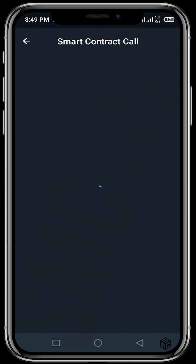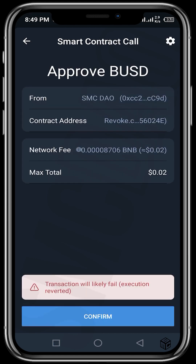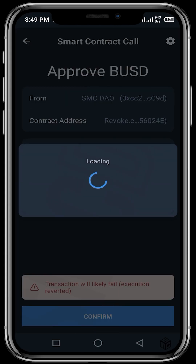I also need to tell you that in order to revoke these allowances, you need to have a small amount of funds depending on the blockchain network you're using — just a few dollars for network fees. If you're on the Binance Smart Chain and need to revoke, you just need to have BNB, the native token, for network fees. If you're on the Ethereum mainnet, you need to have ETH for network fees. Let's confirm this transaction.